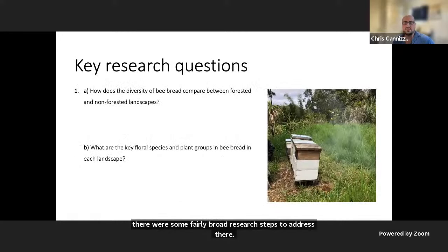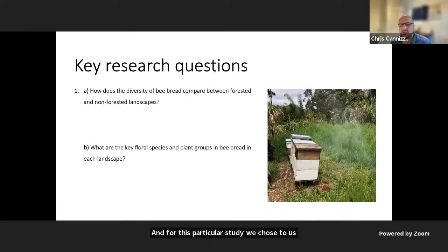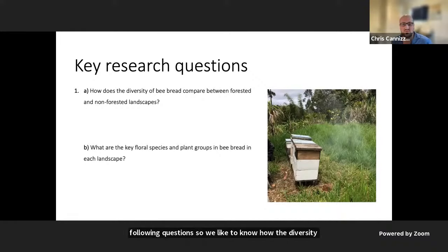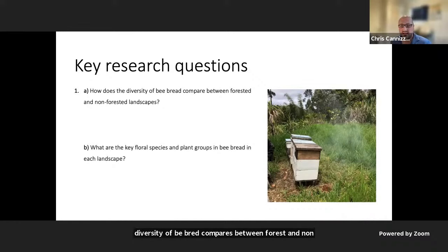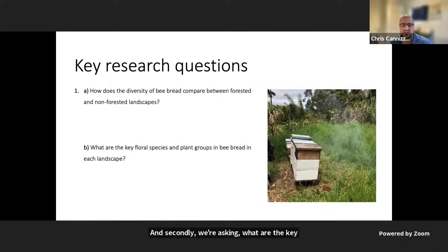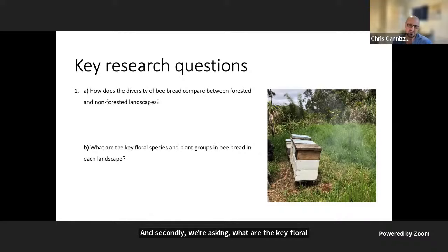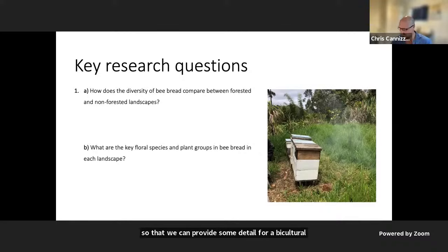For this particular study, we asked two questions: first, how does the diversity of bee bread compare between forest and non-forest landscapes in Papua New Guinea? And second, what are the key floral species and plant groups in bee bread in each landscape, so that we could provide useful detail for apiculturalists and beekeepers more generally in PNG?